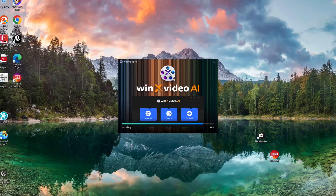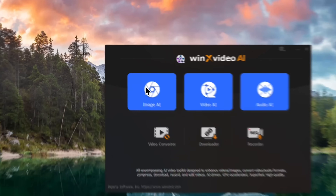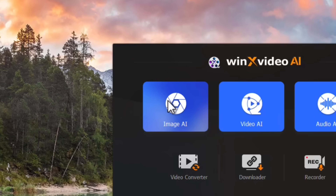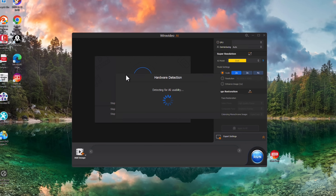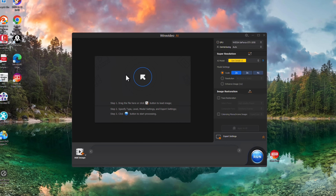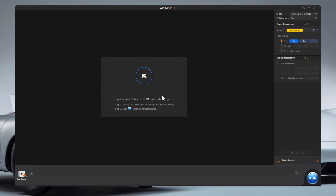First off, download and install WinX Video AI — I'll drop the link in the description below. Once installed, it does a quick optimization check based on your system and GPU, and that's important because it uses your hardware to accelerate everything it does — faster, smoother, better results. Once that's done, you're into the UI.